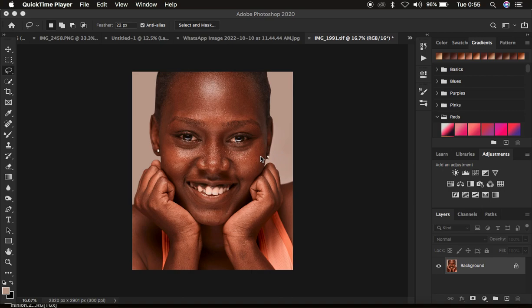Hello, what's up YouTube, photographer here. In this tutorial I'm going to be showing you the best way to edit or retouch faster in Photoshop. These tricks that I'm about to share with you I use in most of my workflow in Photoshop. If you learn a thing or two from this tutorial, make sure you hit the like button so YouTube can push and recommend this video to more people.